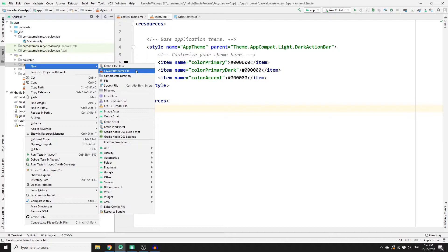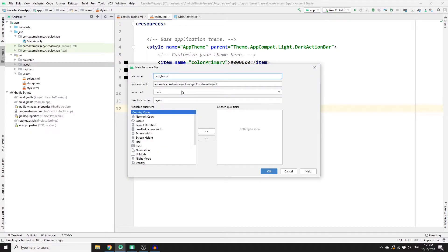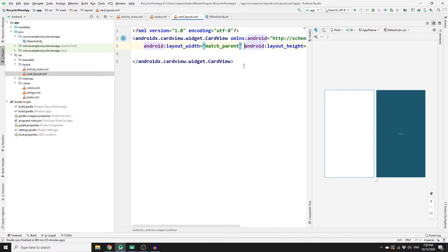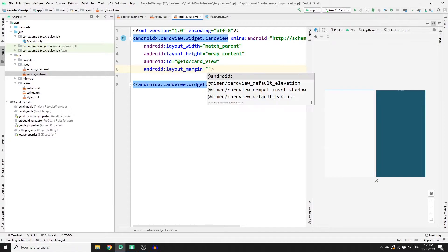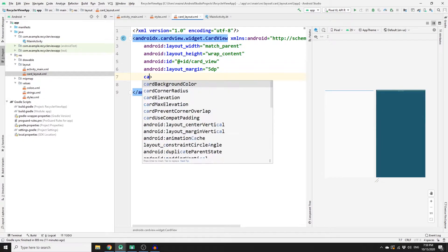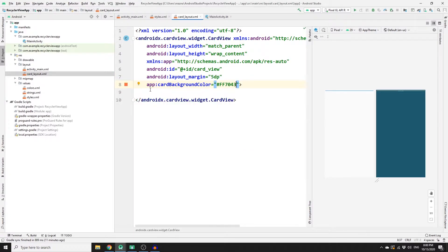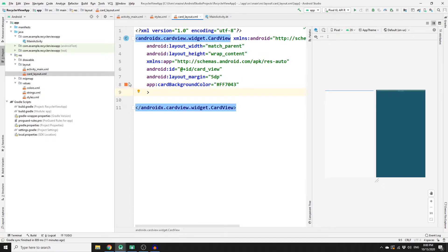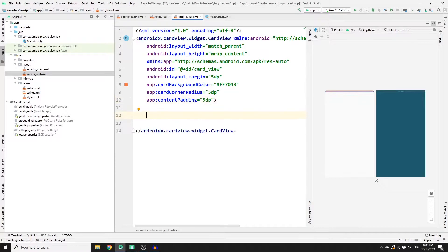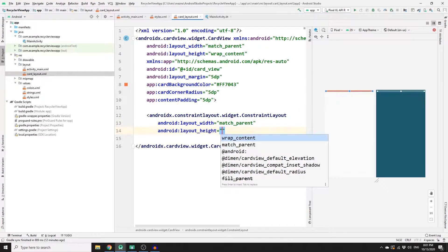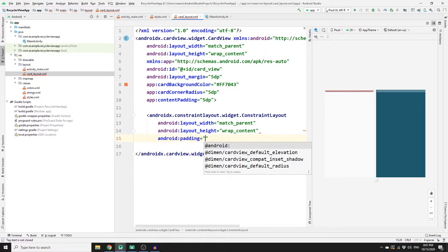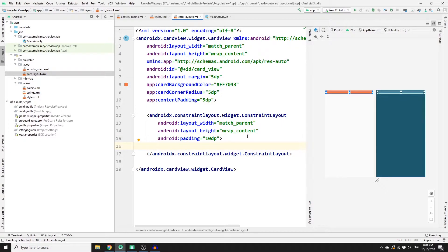Now create a new layout for our card view. Go to the layout folder, right-click, select New > Layout Resource File, name it 'card_layout', and change the root element to CardView. Set width to match_parent, height to wrap_content, id to 'card_view', margin to 5dp, card background color to orange (or your preferred color), card corner radius to 5dp, and content padding to 5dp. Then add a ConstraintLayout inside with width match_parent, height wrap_content, and padding of 10dp.